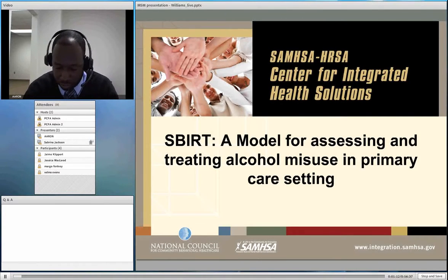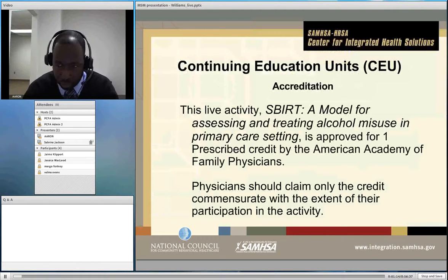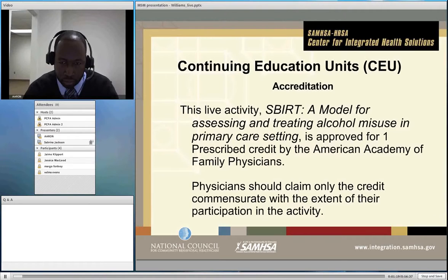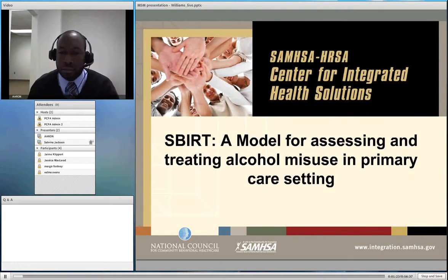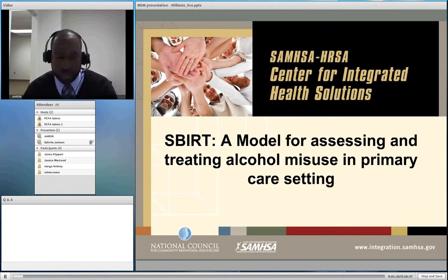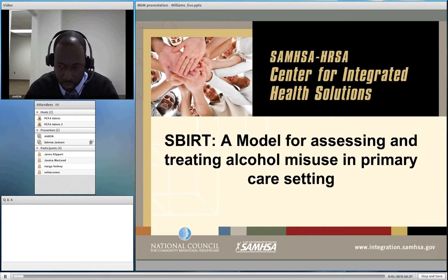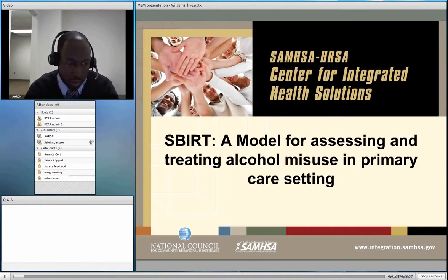Tonight's webinar is approved for one hour of CME credit with the American Academy of Family Physicians. Questions and comments can be submitted to the presenter throughout the presentation; however, he probably will not answer them until the very end. Please feel free to submit them as they come up. So with that said, ladies and gentlemen, please join me in welcoming Mr. Aaron Williams.